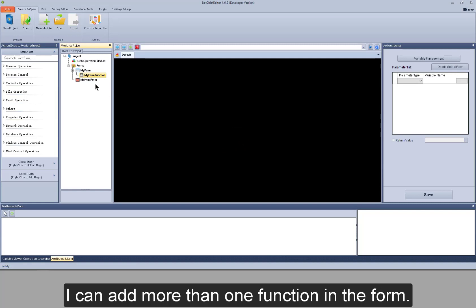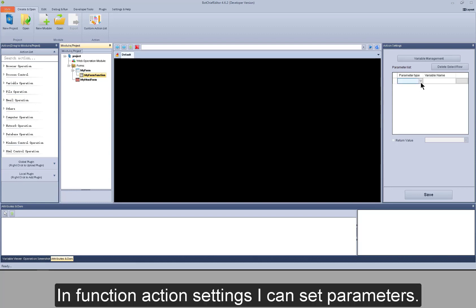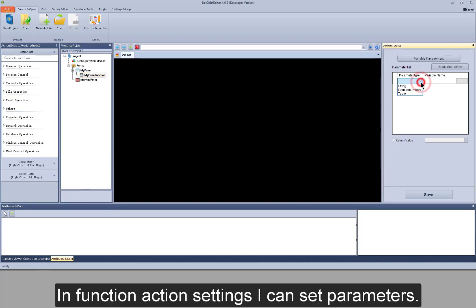I can add more than one function in the form. In function action settings, I can set parameters.